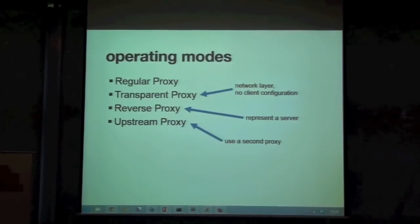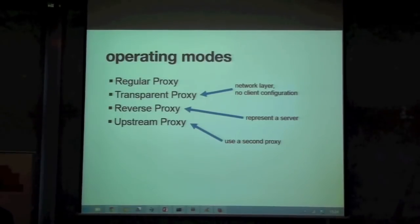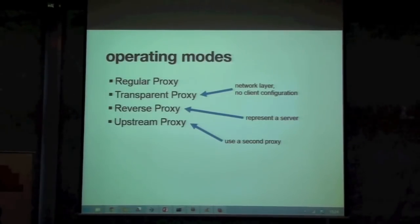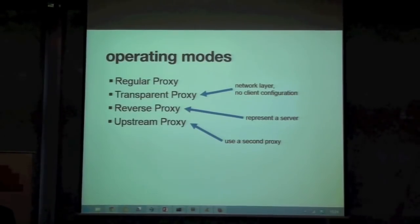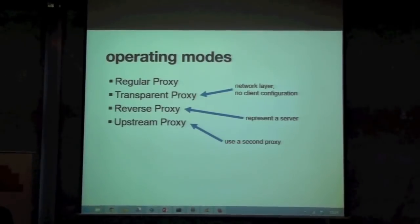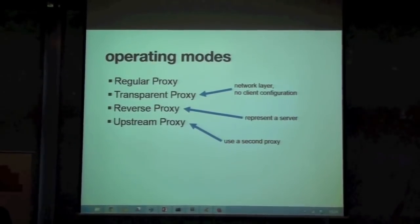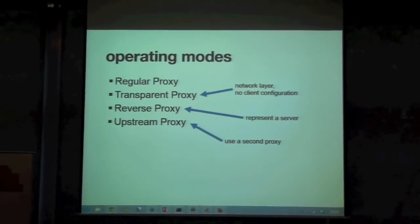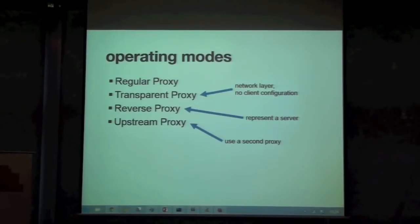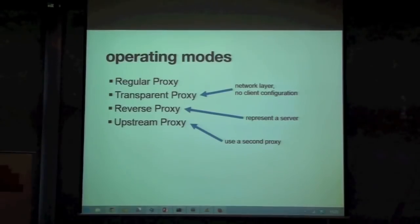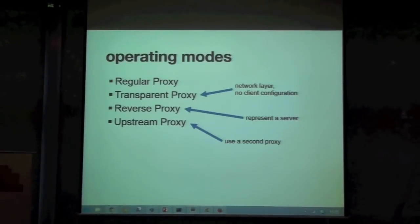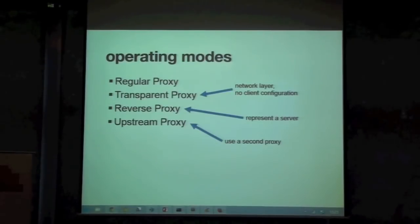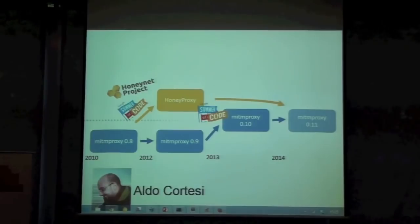Flexible means we have four operating modes. Regular proxy, which is normal. Then we have transparent proxy, which you can use on the network layer so that you don't have to configure your clients. I don't know if anyone is into Android stuff. Older versions of Android were just unable to accept proxies, so this came pretty handy. We have reverse proxy mode. I don't have to explain what a reverse proxy is. Basically, you represent the server. And lastly, we have upstream proxy mode, which while other people create rock chains, we create proxy chains somehow in that way.